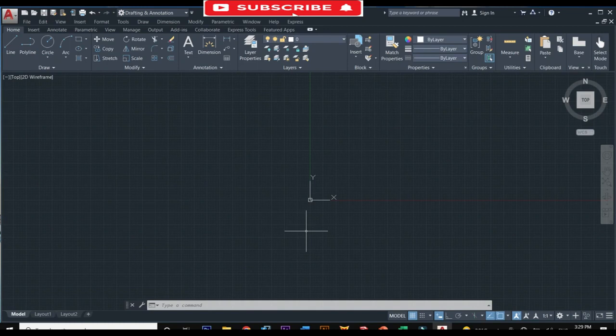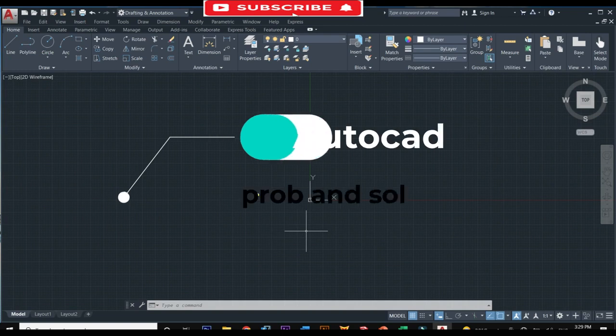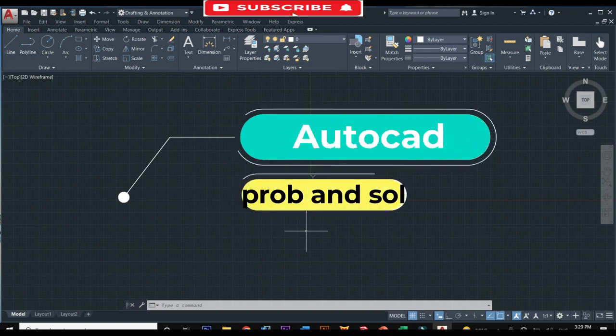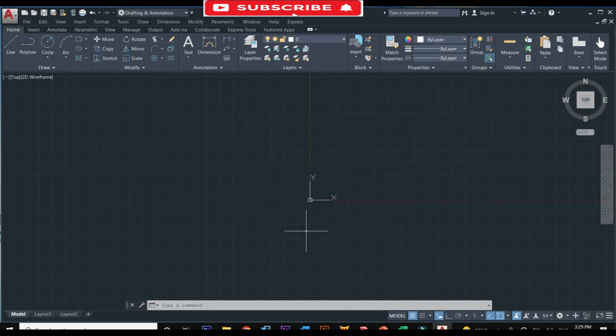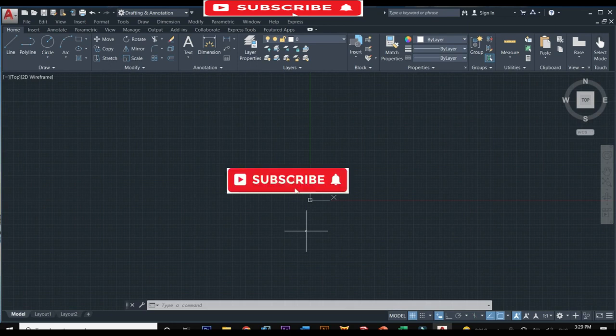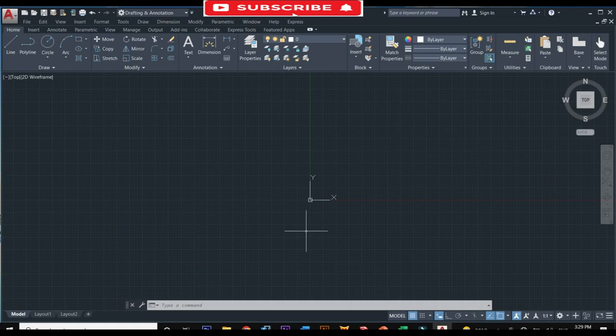Welcome back to another video. In this video we will discuss different AutoCAD problems and their solutions. If you are new to our channel then please make sure to subscribe. Let's discuss the problems one by one.